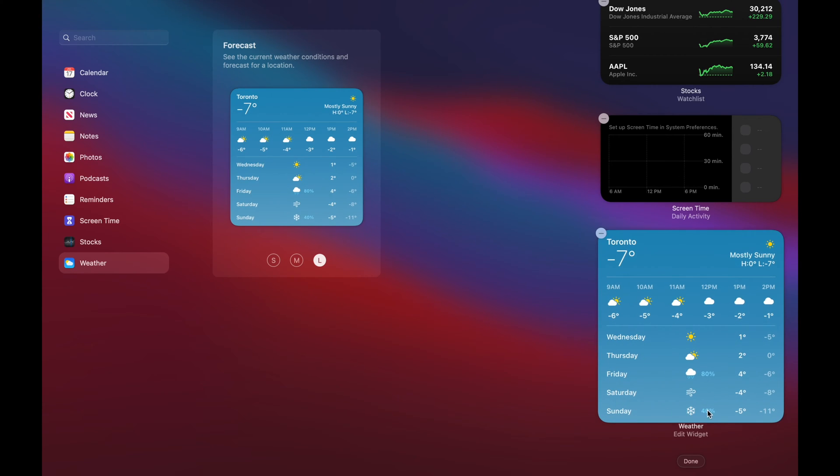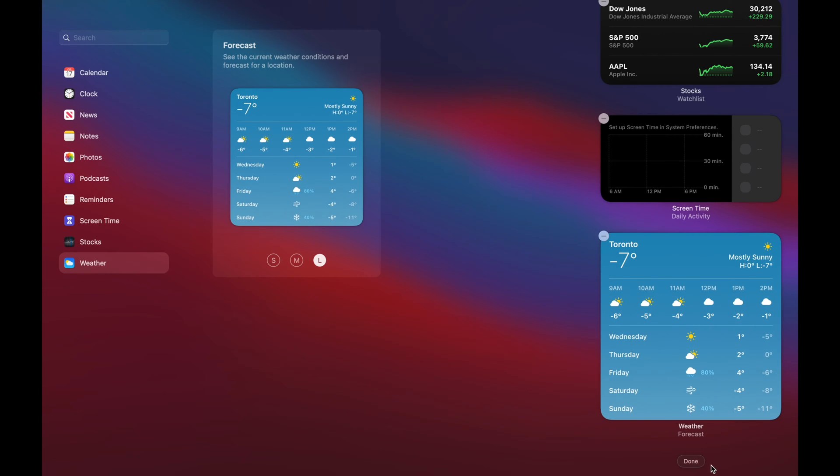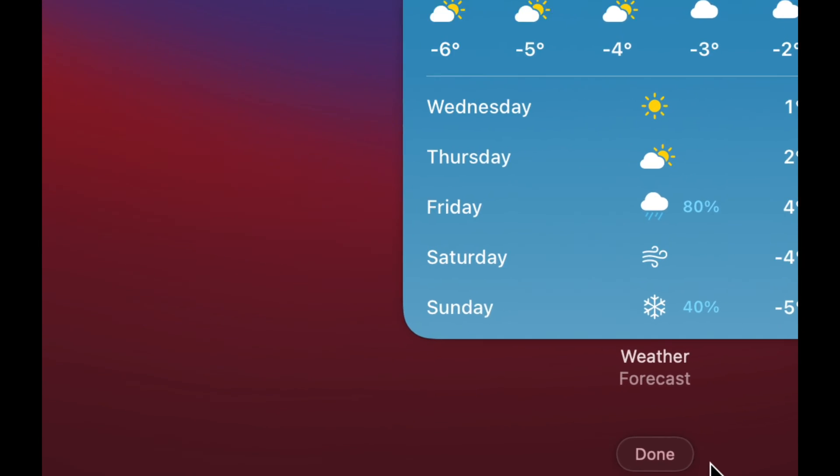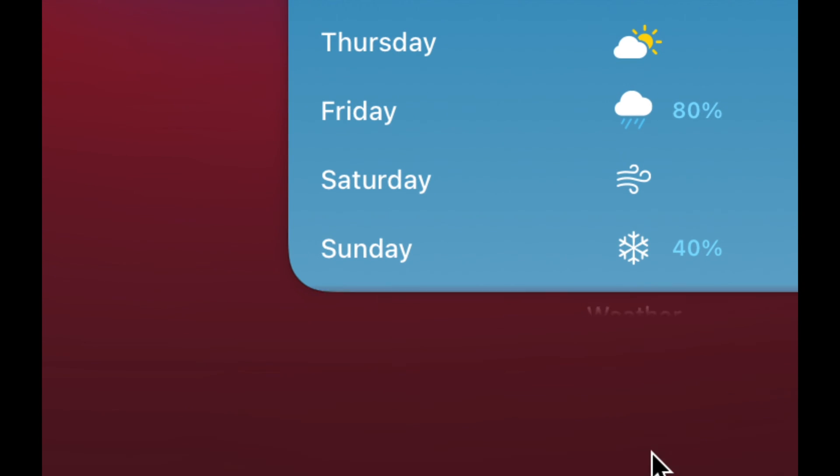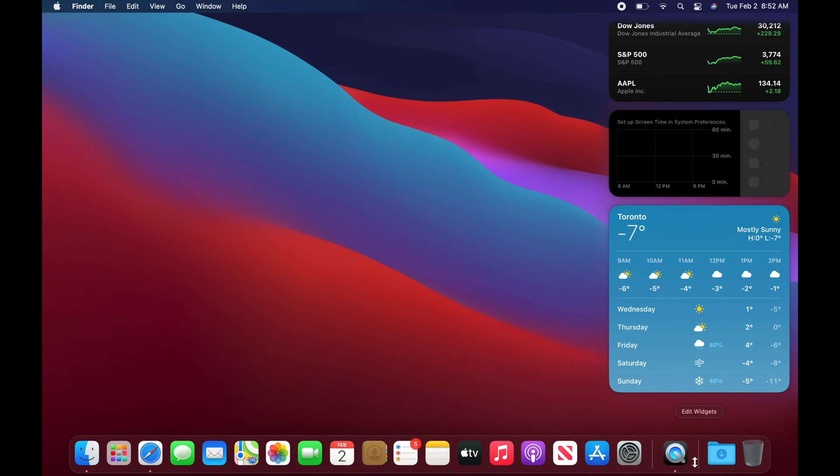Now to close this up on the bottom right-hand side, I'm going to see Done. Just click on Done and I'm done with my widgets.